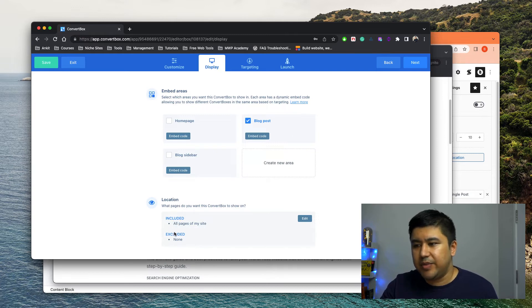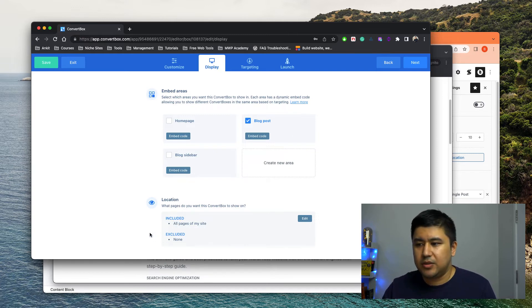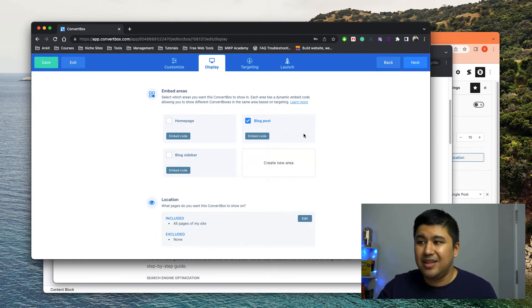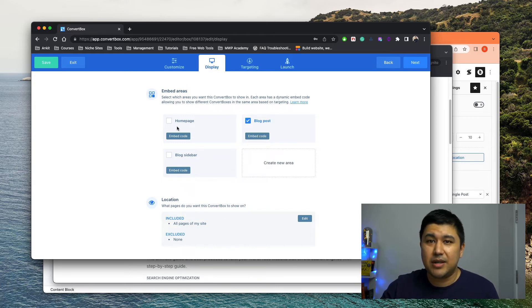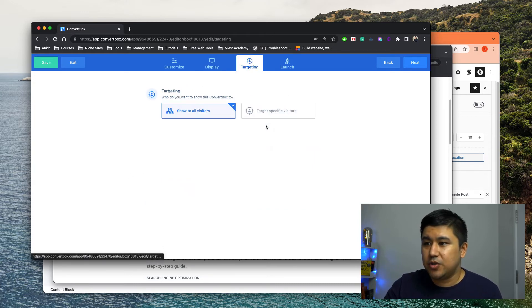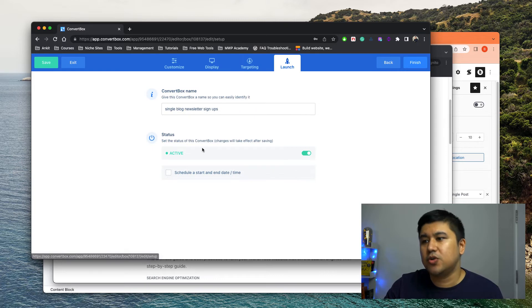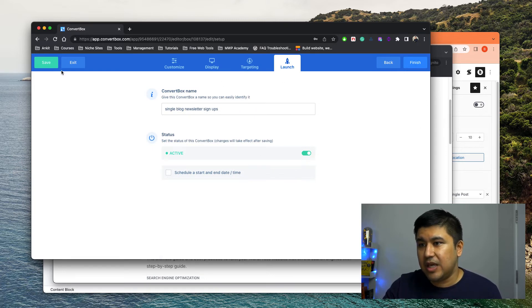And I said, Hey, all pages of my site, none exclude, exclude none. Again, these actually I'm controlling from the theme level. So it doesn't matter, but make sure it's showing to all visitors and make sure it's already active and you save it. Right.